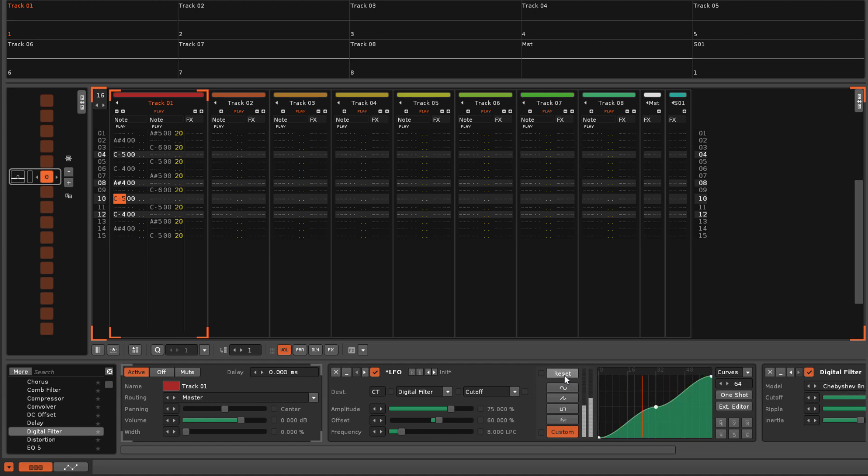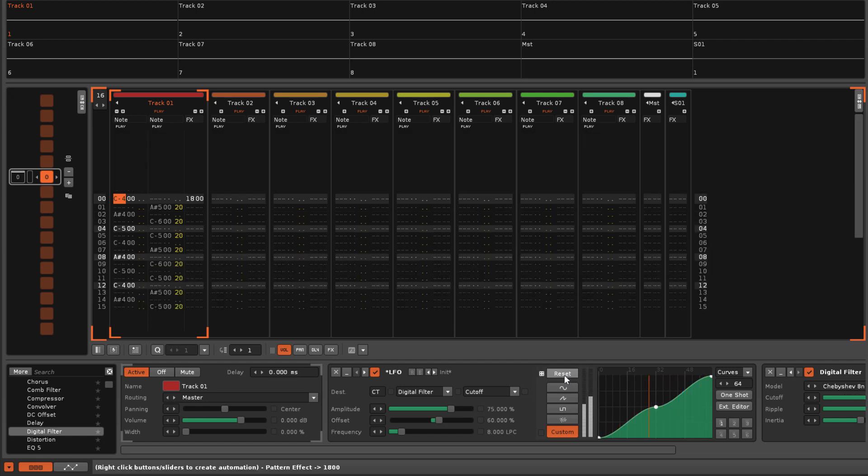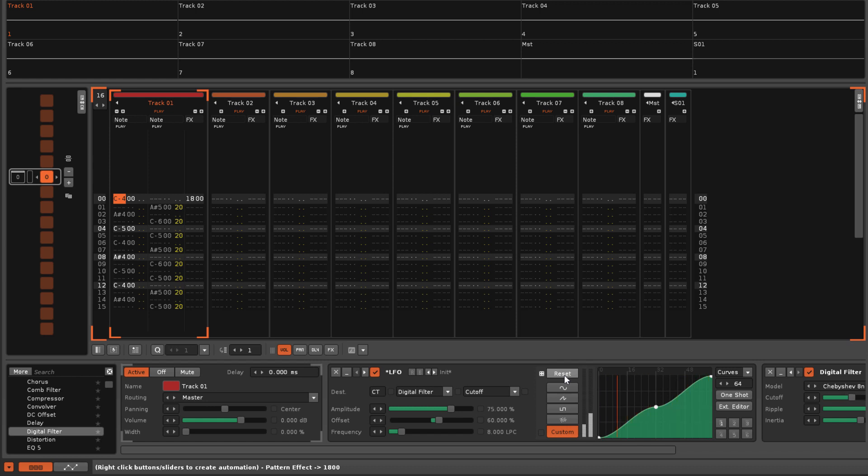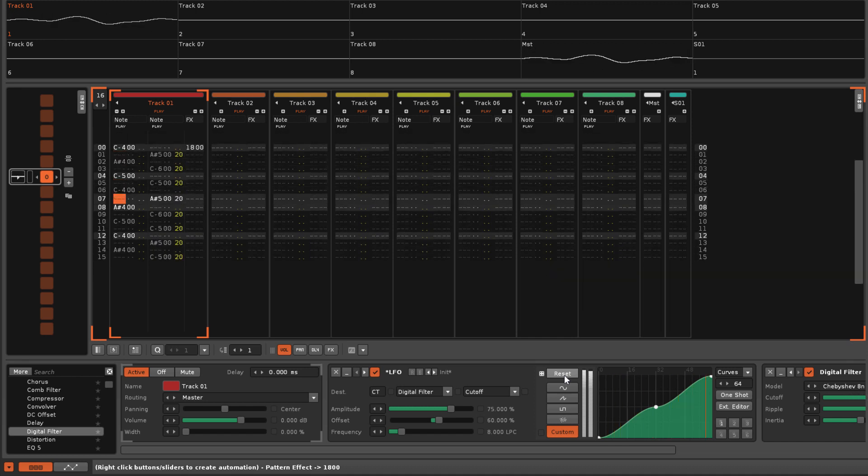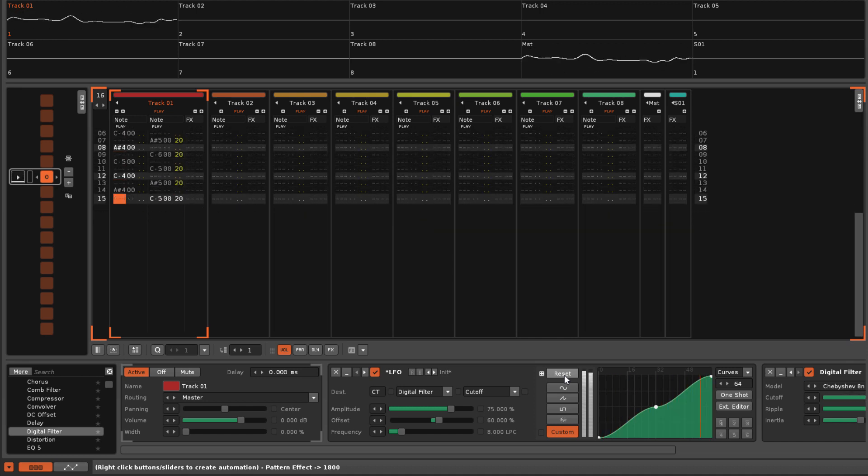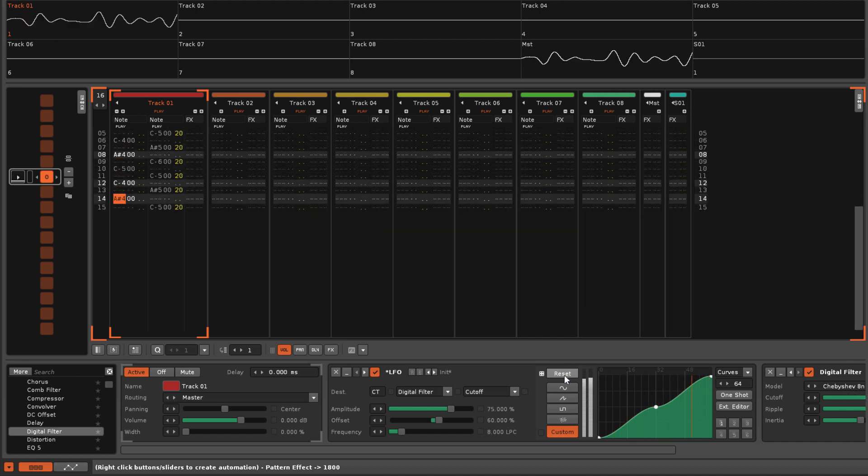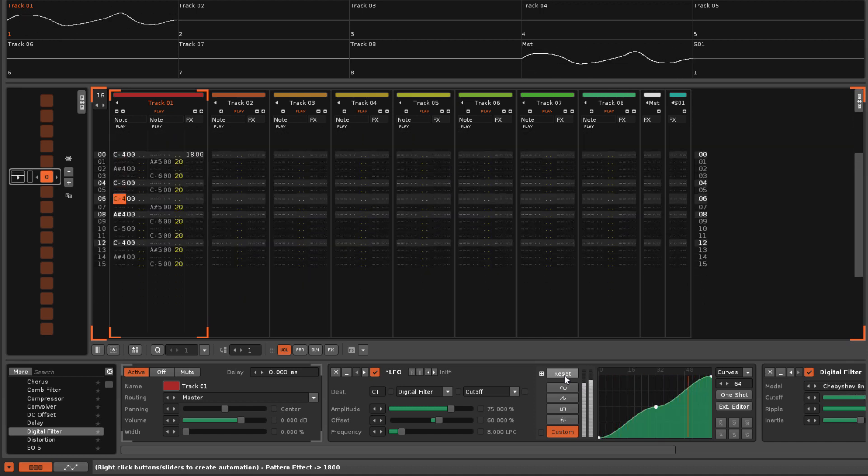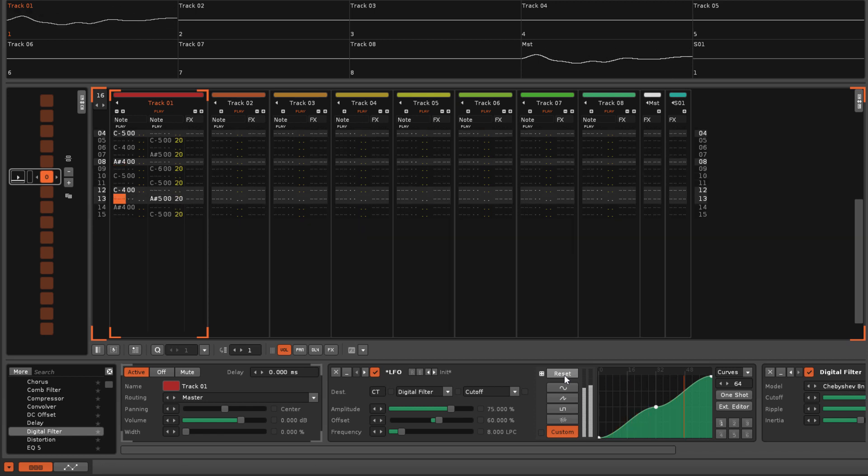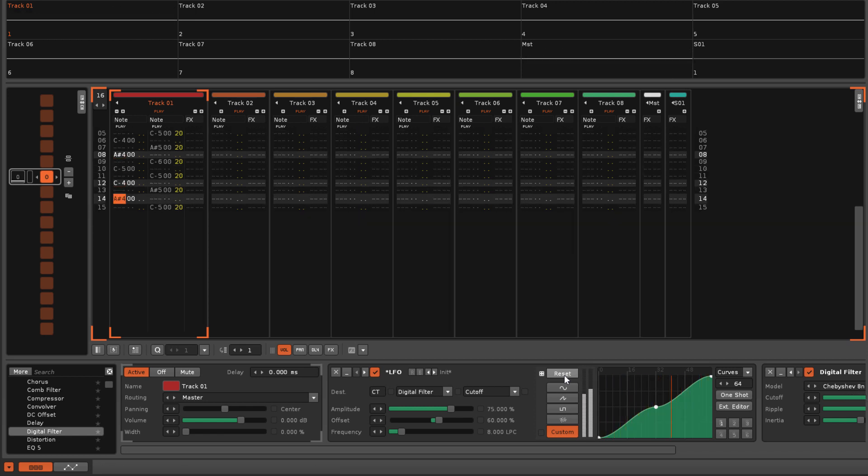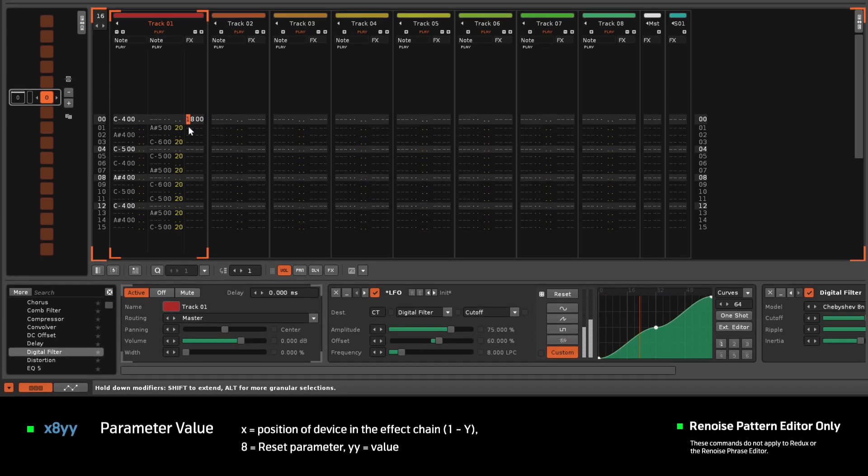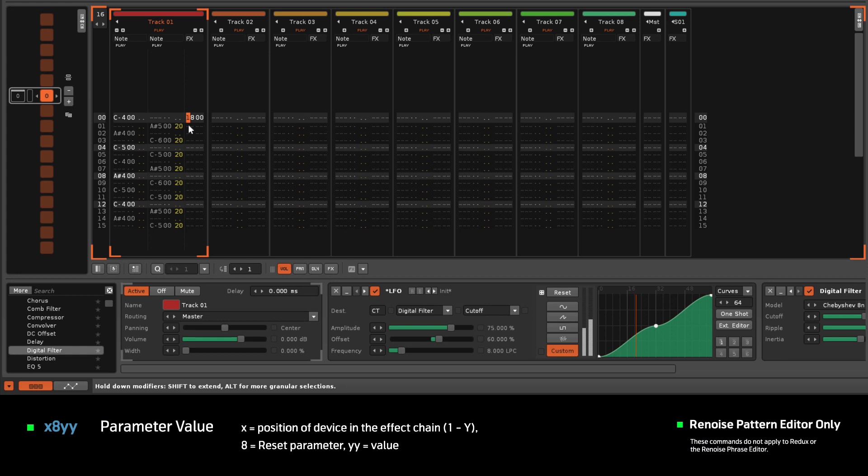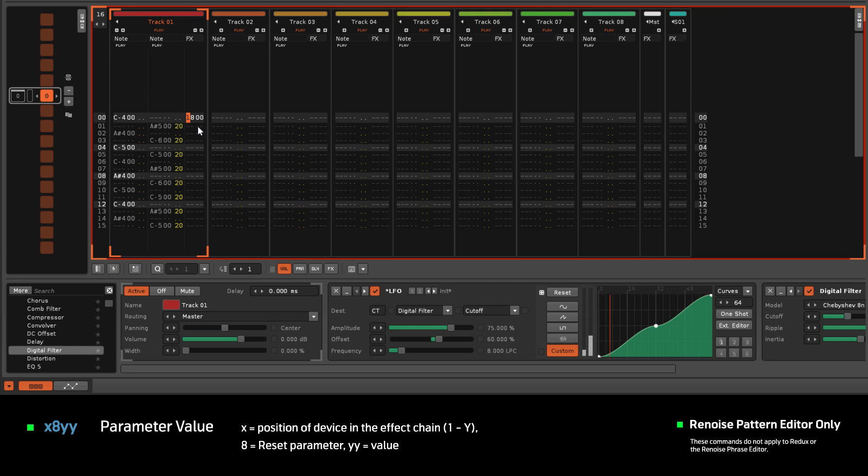This is achieved by right-clicking on it, which places a command in the track's master effects column, and can be done while the song is stopped or playing. You can also control the position of the reset by manually entering the effect command X8YY, where X stands for the location of the device in the effect chain—one if it's the first device, two if it's the second, etc.—and YY is the offset value.